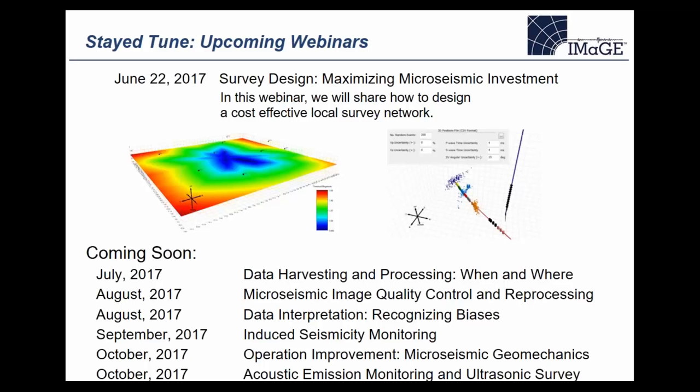That's the end of the technical presentation. Before opening to questions, I want to point out this is the first of a series of webinars we're going to be running. The next one is June 22nd, and my colleague Junwei Hong is going to talk about survey design, offering a webinar that will be a repeat of a keynote address he's giving at the SEG workshop in China. We'll send out information about that upcoming webinar and the series that follows looking at various aspects I've introduced this morning.